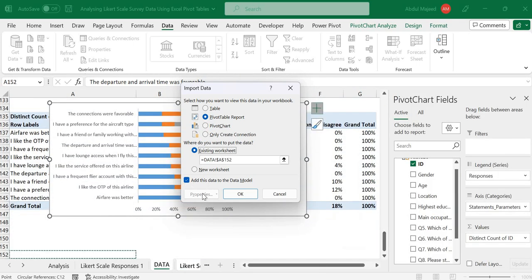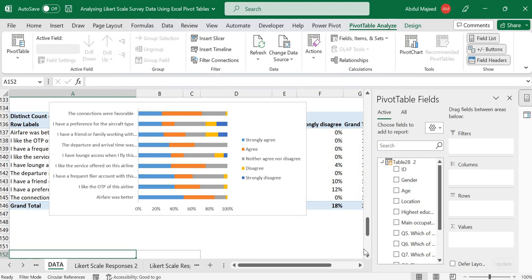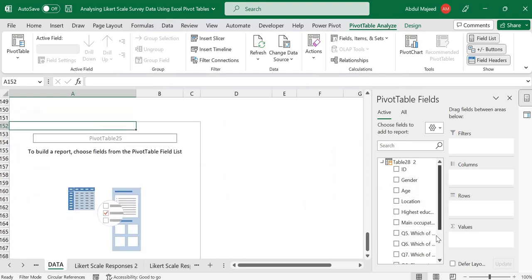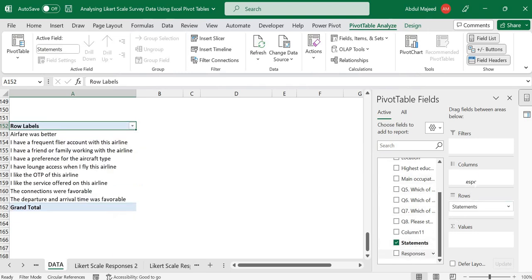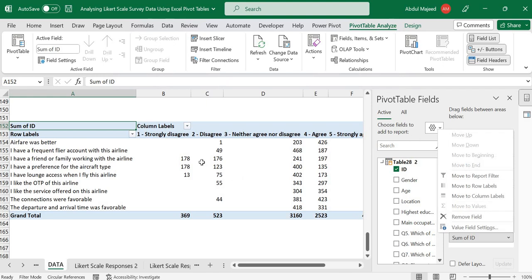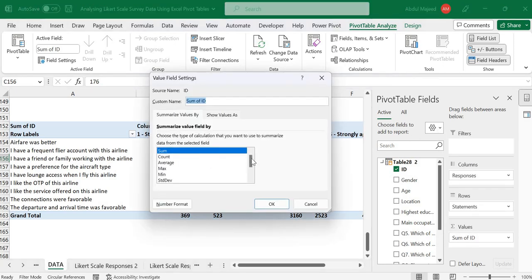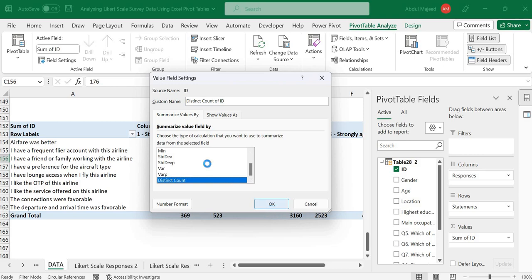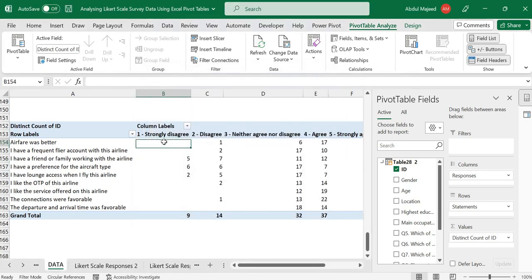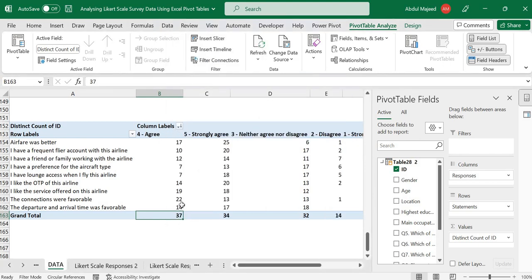Once we have our pivot table, we want to cross-tabulate the statements in rows and the responses in columns, counting using the respondent ID. By default, because the IDs are numeric, the pivot table will sum them, but we want to count. So we change it to distinct count, which gives us the exact number of respondents who selected each response for each statement.